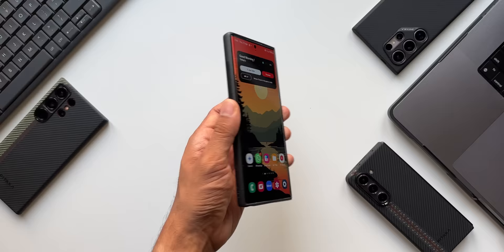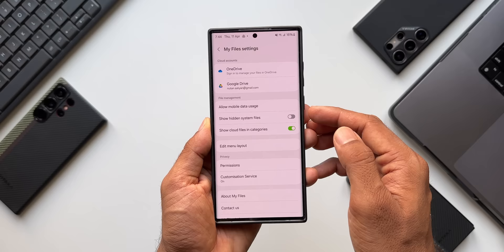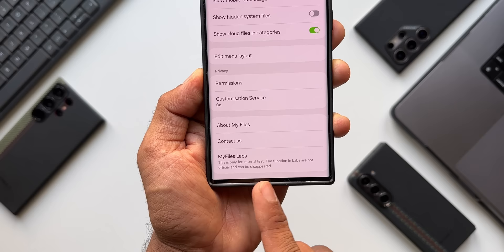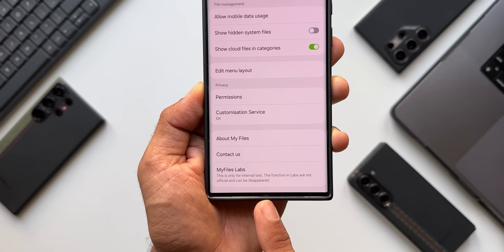Let's go to the My Files application on a Samsung Galaxy phone. Tap on the three-dot button and go to Settings. All the way down, there's a brand new option called My Files Labs. It says this is only for internal test — the functions in Labs are not official and can disappear.